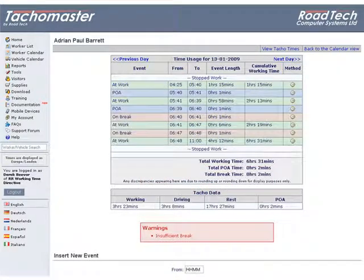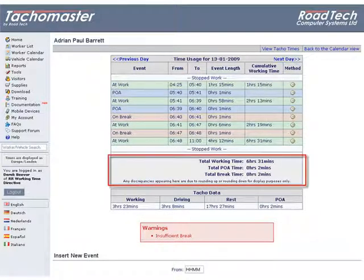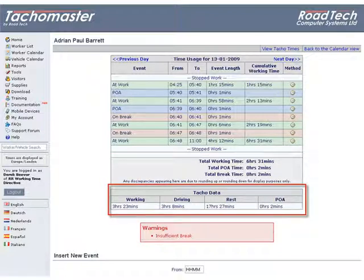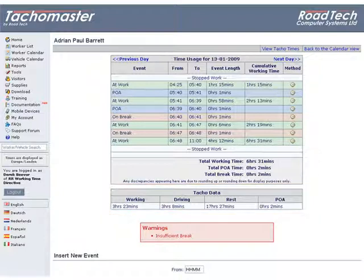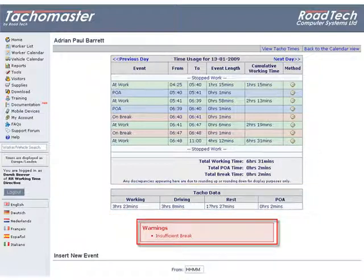After the list of events there are two data summaries: immediately after the list of working time events is the WTD summary, and after this is a tacho data summary. Any working time directive infringements are shown in the red warning panel, with each infringement listed.